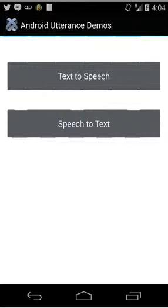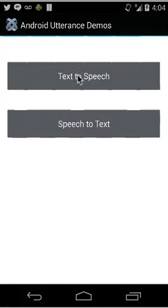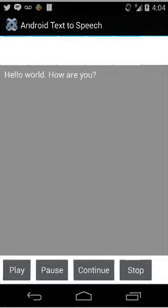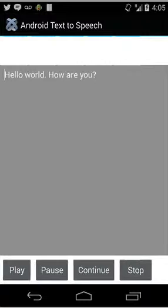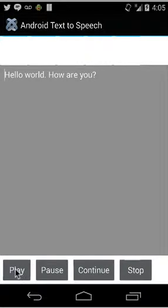So let's start with that first one, text-to-speech. Here you can see we have a simple string, hello world, how are you? We have the ability to have Android play it.